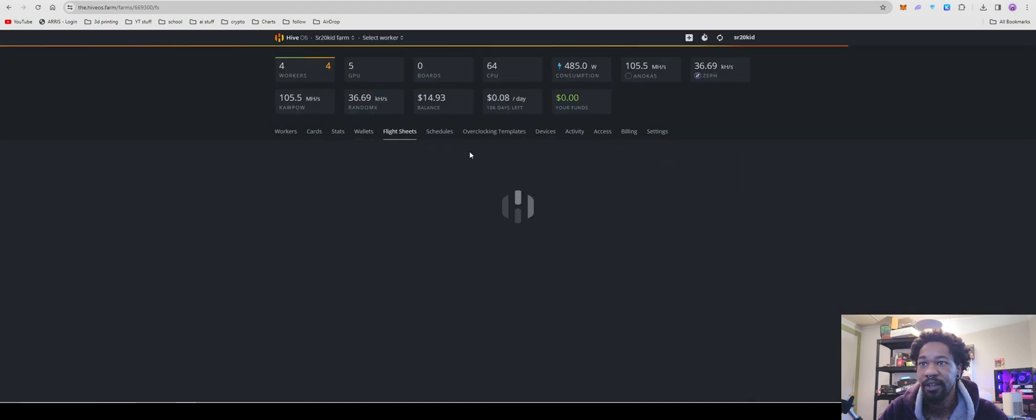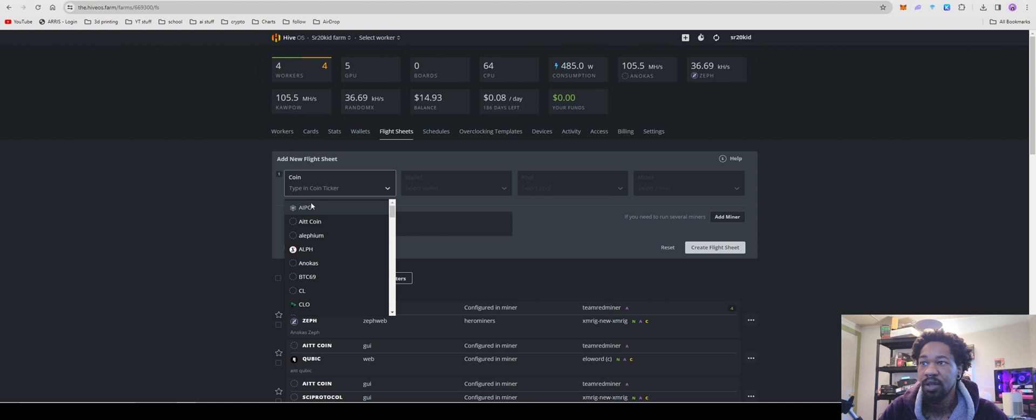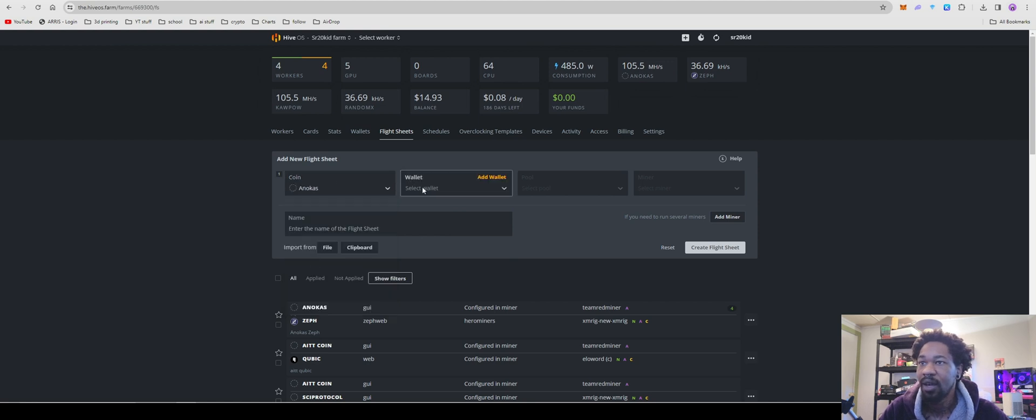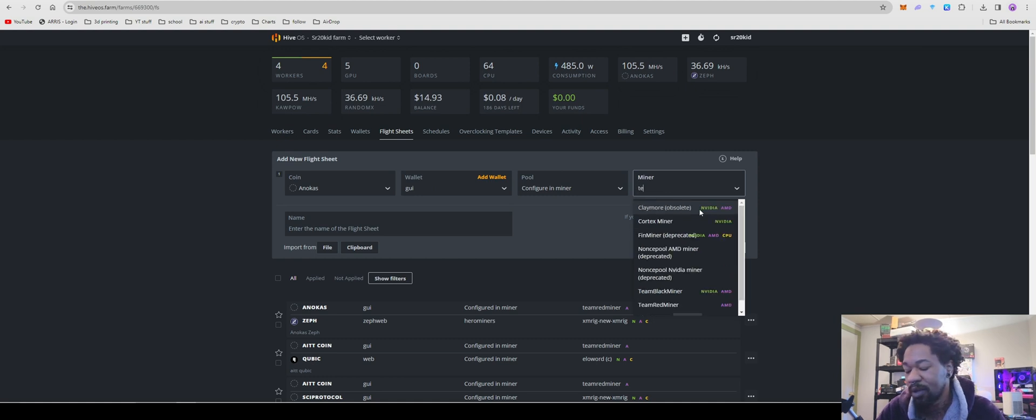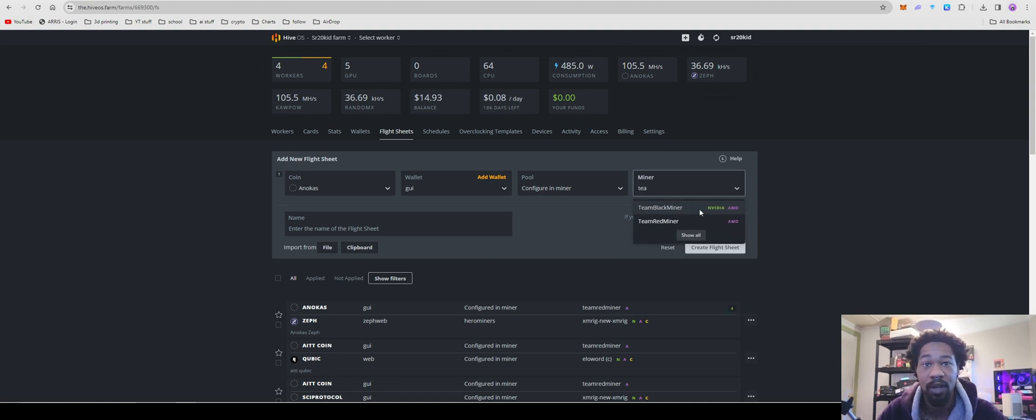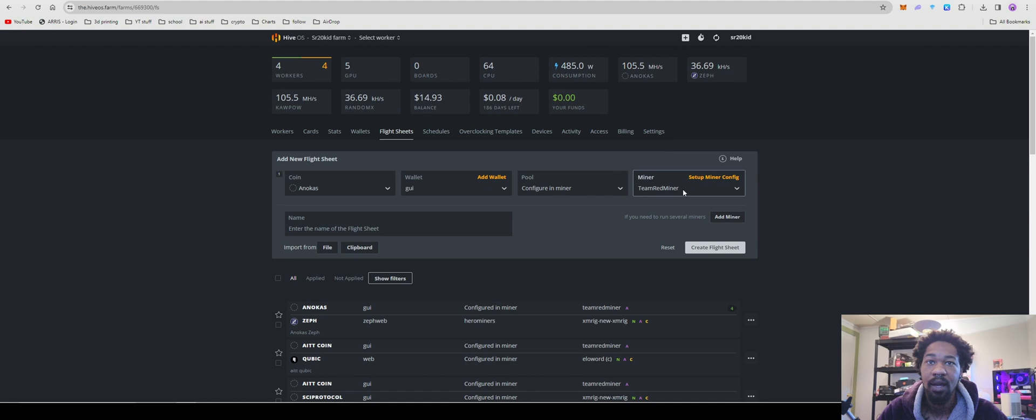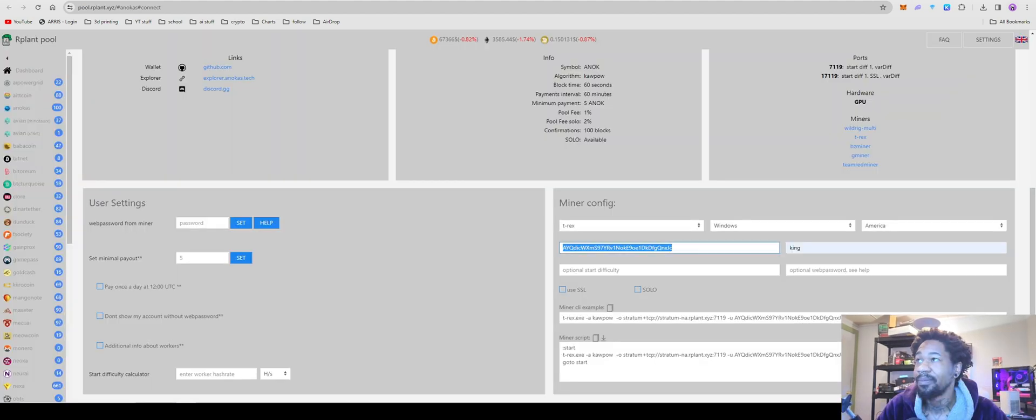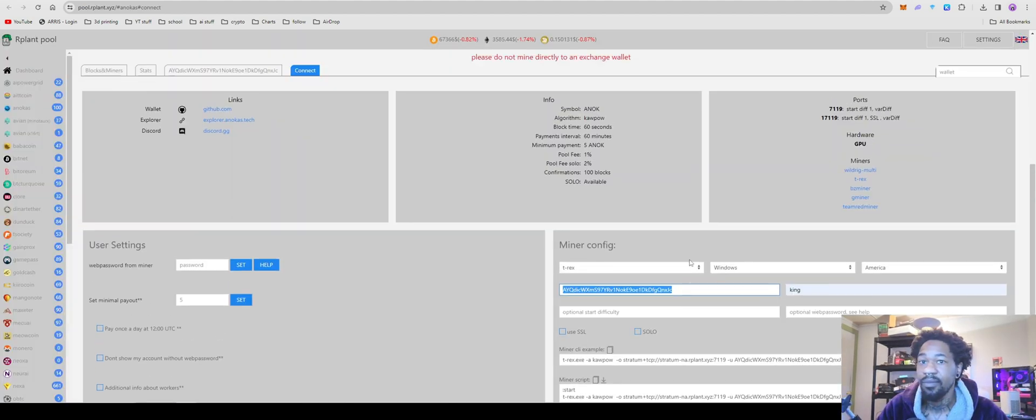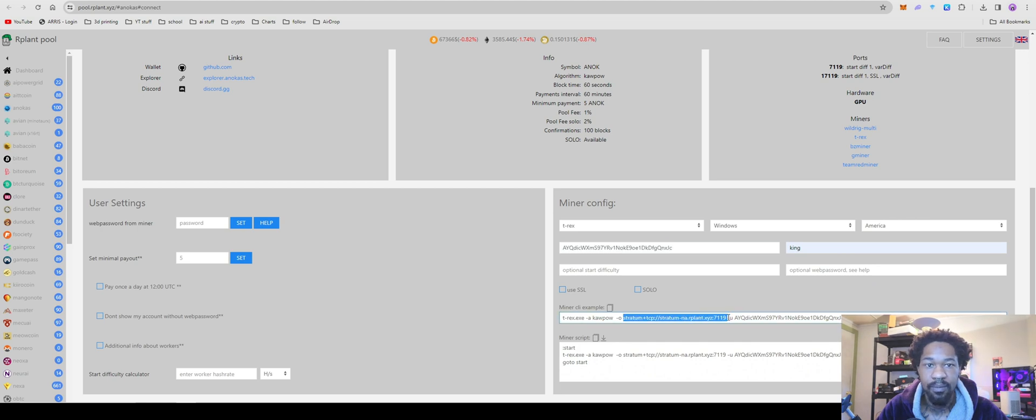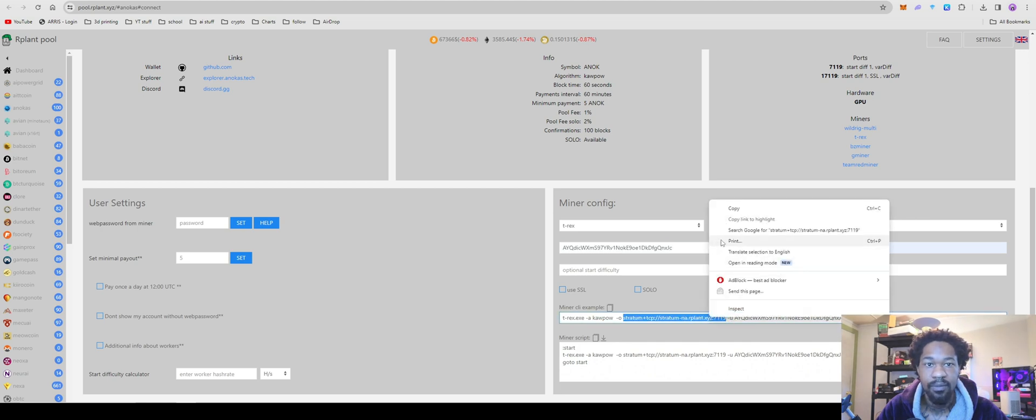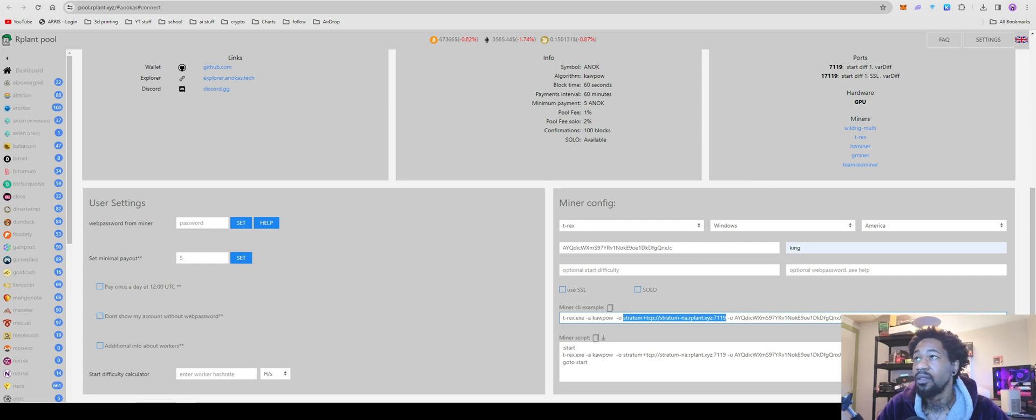And then we'll come over to flight sheets, coin, we'll do anarchus, our wallet, and then configure pool and miner, for this one we're going to be using team red miner, team red miner, because we're using AMD cards, because AMD cards love kapow. We'll come over here, we'll get our stratum.